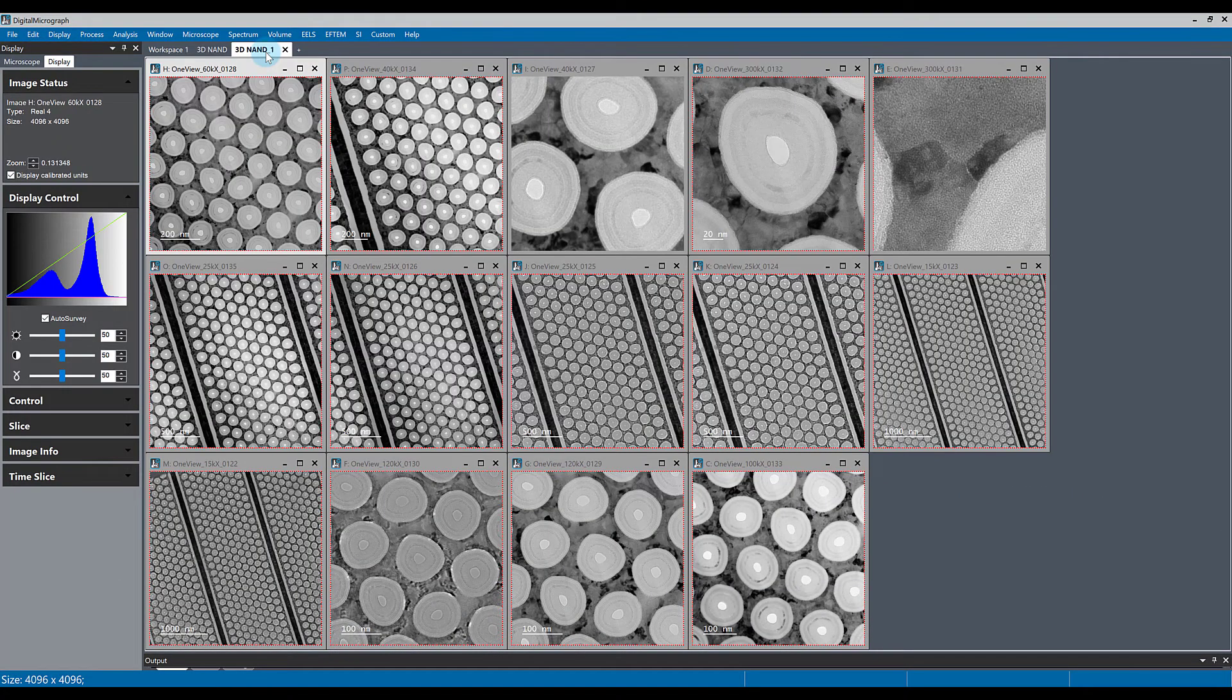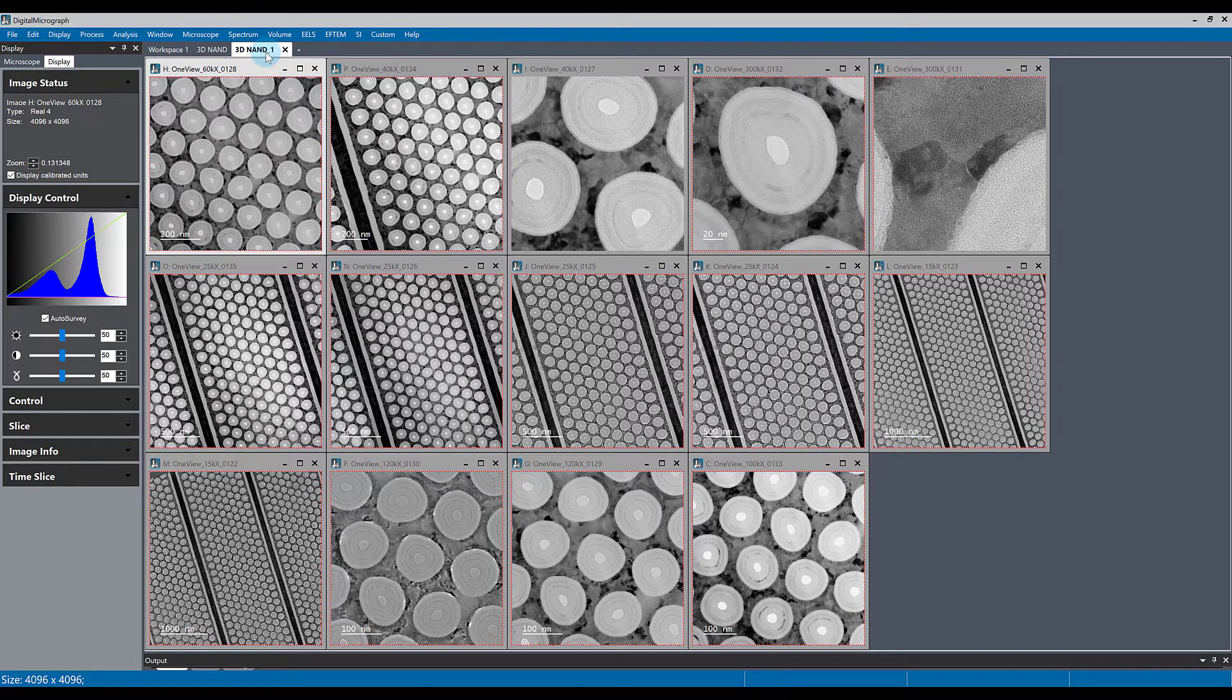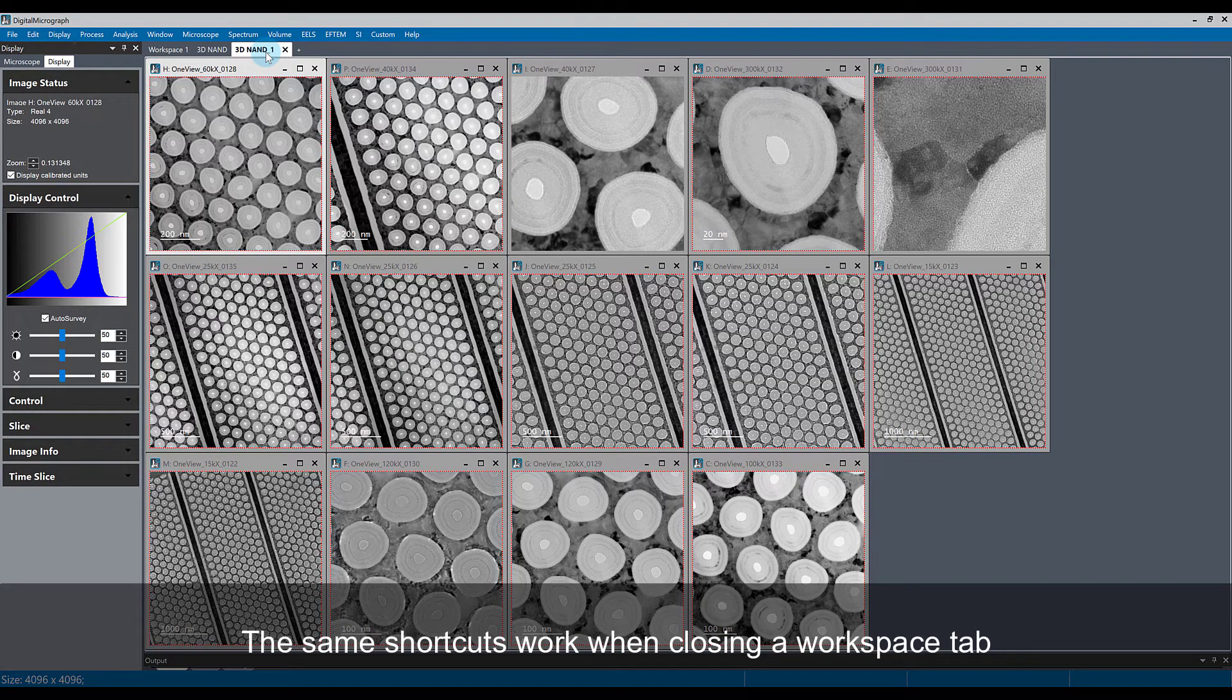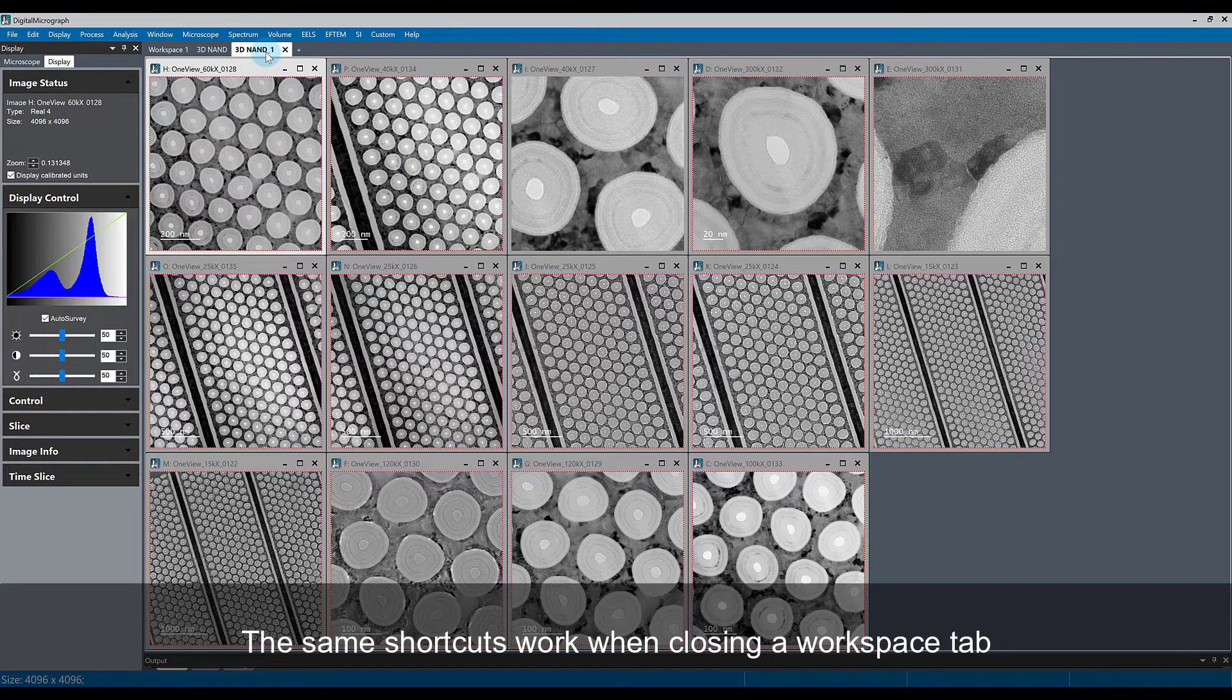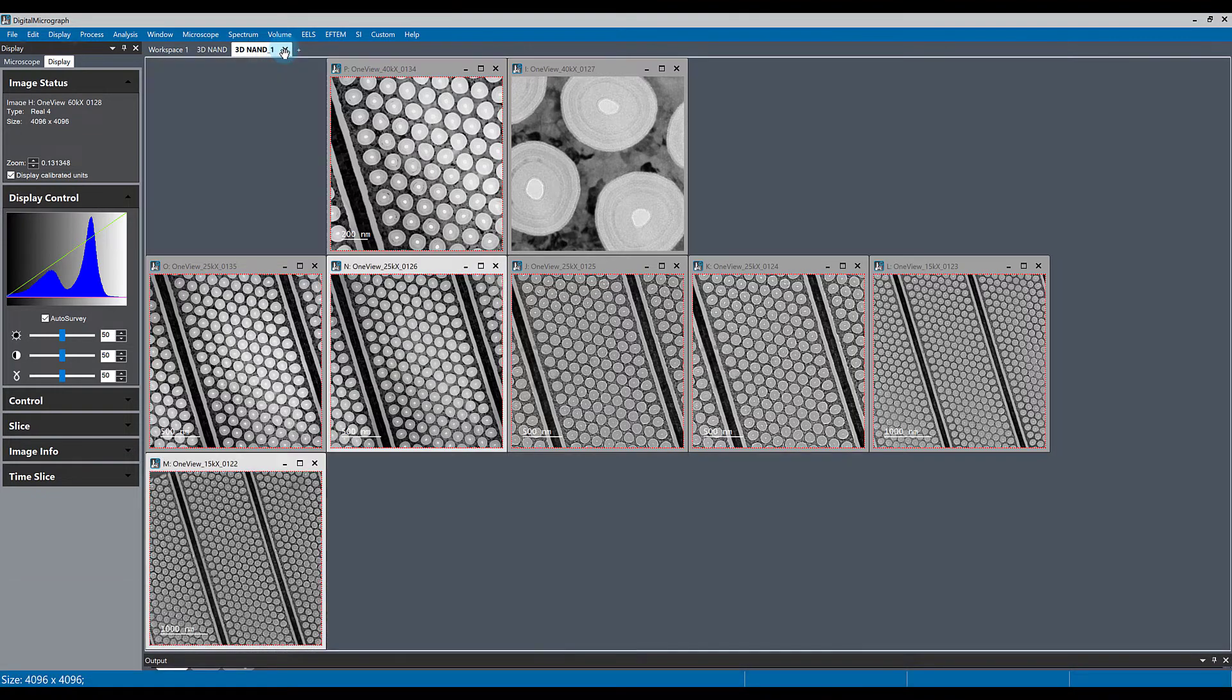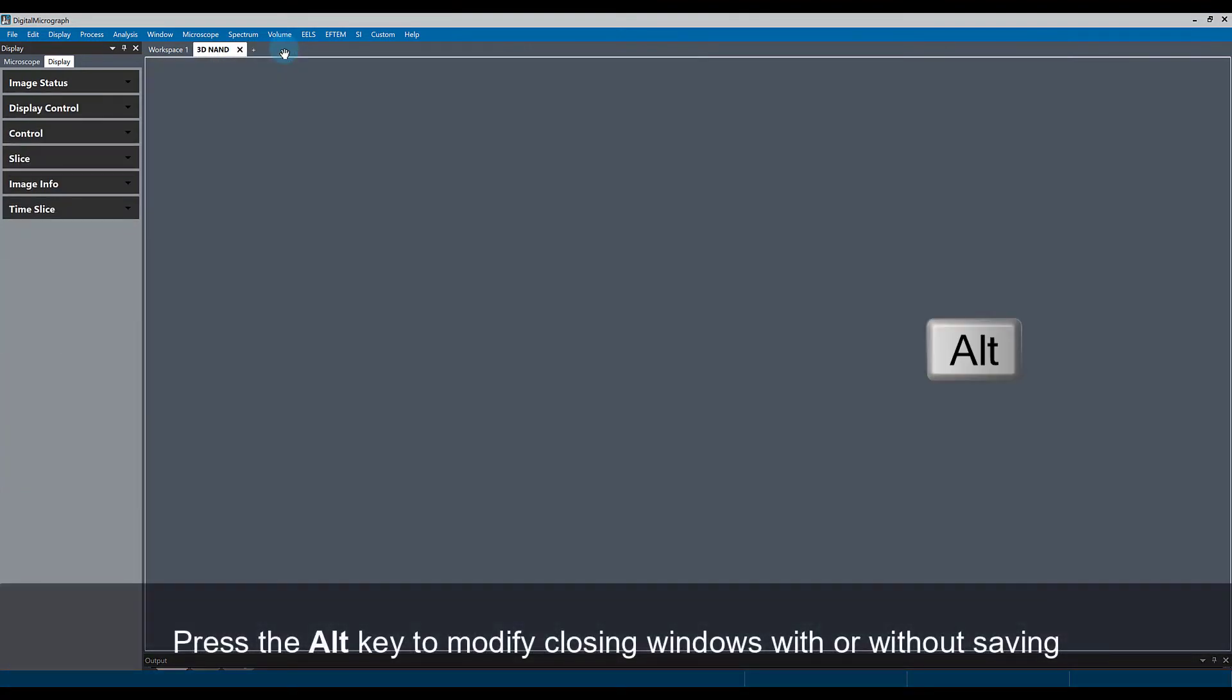These same keyboard shortcuts work for closing a workspace tab that you might have open and closing all the data within it. You can hit either Ctrl+Shift and click the X on the tab, or hit Ctrl+Shift+Alt to hit the X on the tab. This will close the tab, and you will be prompted to save the data or not, depending on if you held the Alt key or not.